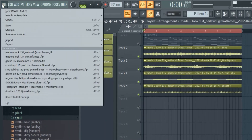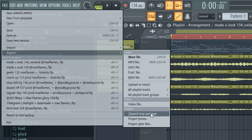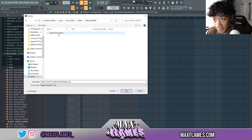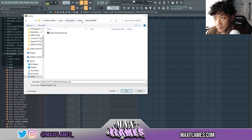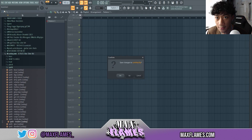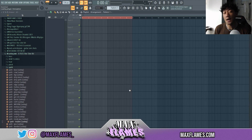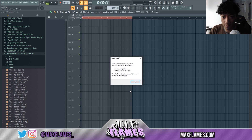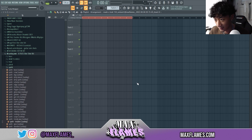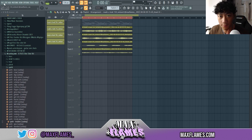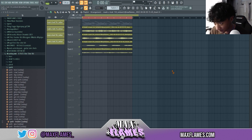To export the FLP, you go to File, then Export, then Zip Loop Package. I like to save all my starters in one folder so I always have them organized. To open it, you just go to Open and open the zip file as-is. When I started out, I used to make the mistake of unpacking the zip and then opening the FLP from inside it — that's not what you want to do, because you still won't have any of the sounds. You want to open the zip directly in FL Studio.